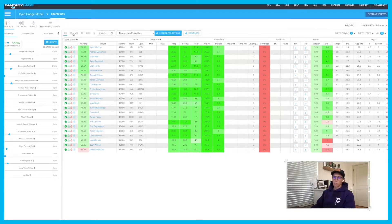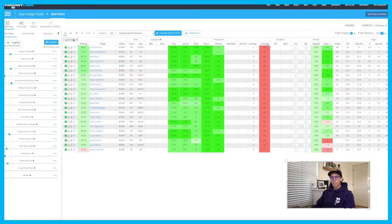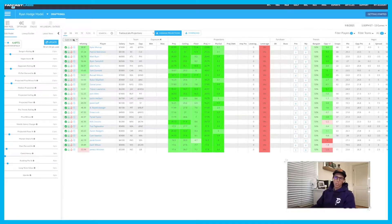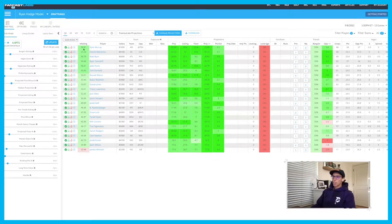A quarterback, wide receiver, running back, and so on will have different factors that we're looking at — like how many touches a running back is getting within the 1-yard line, the 5-yard line, the 10-yard line, versus how many targets a wide receiver might be getting in the red zone, or how often a quarterback is passing in the red zone. Those factors will change based on position.